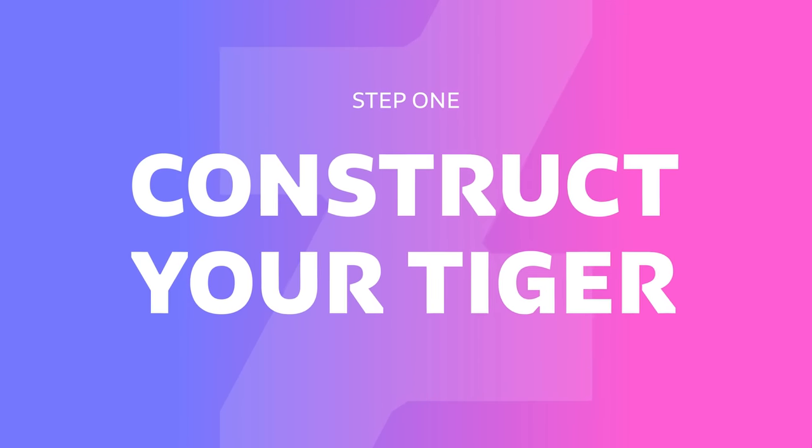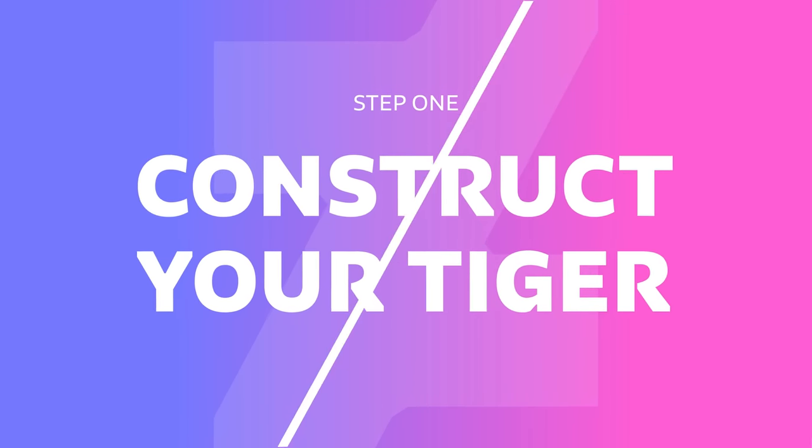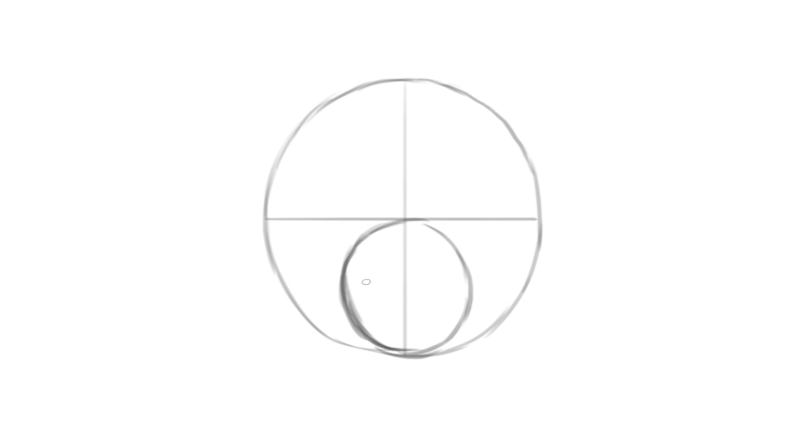In the first step, we will construct the basic shapes that will serve as a guideline for the drawing. We start with a circle. It doesn't have to be perfect, but this will be the base for the tiger's head. Then we divide the circle into four equal parts and draw a smaller circle in the center of the lower half. This will be the tiger's snout.